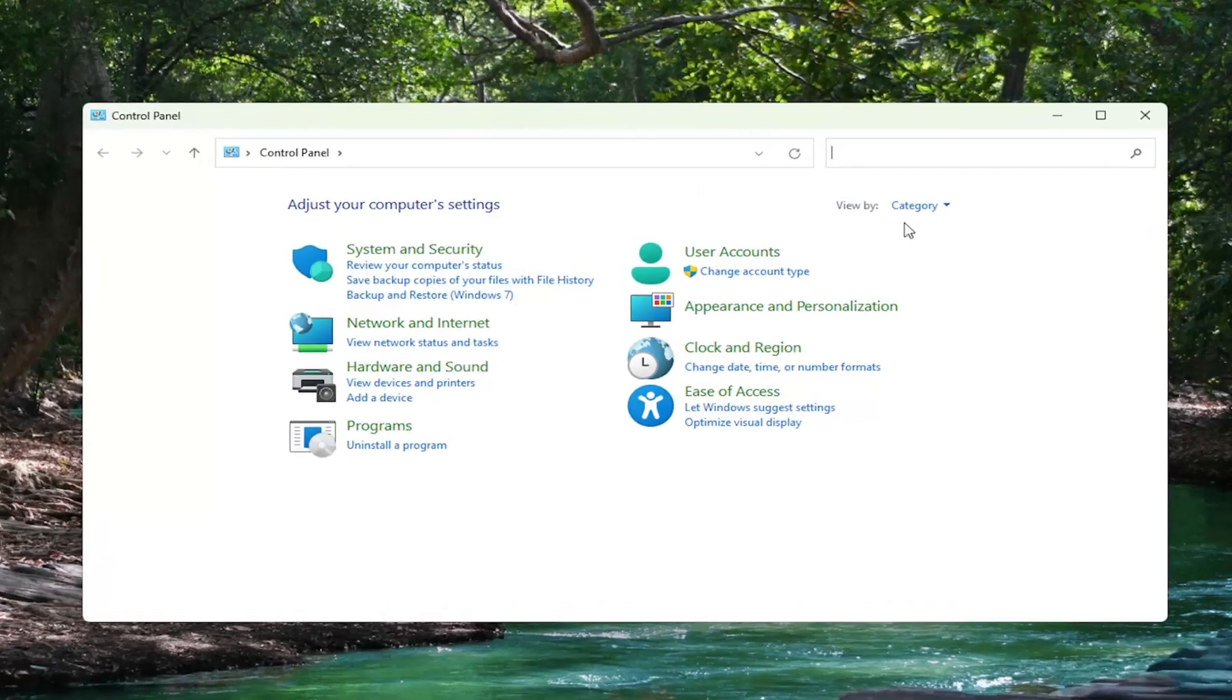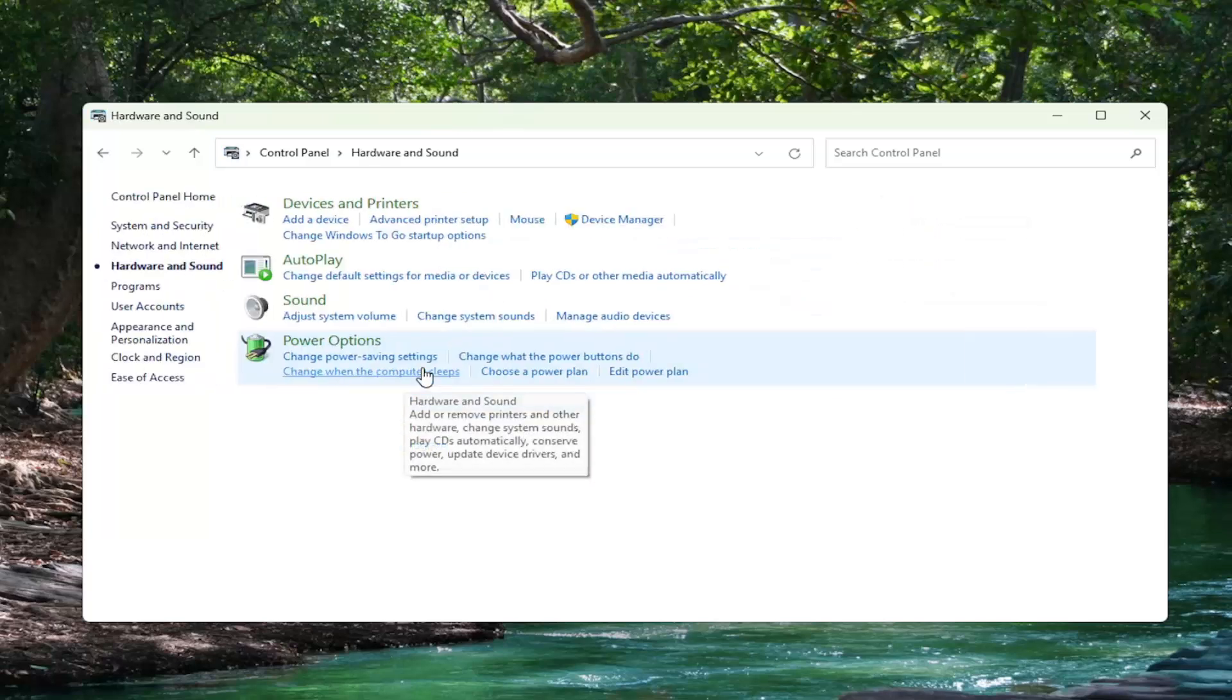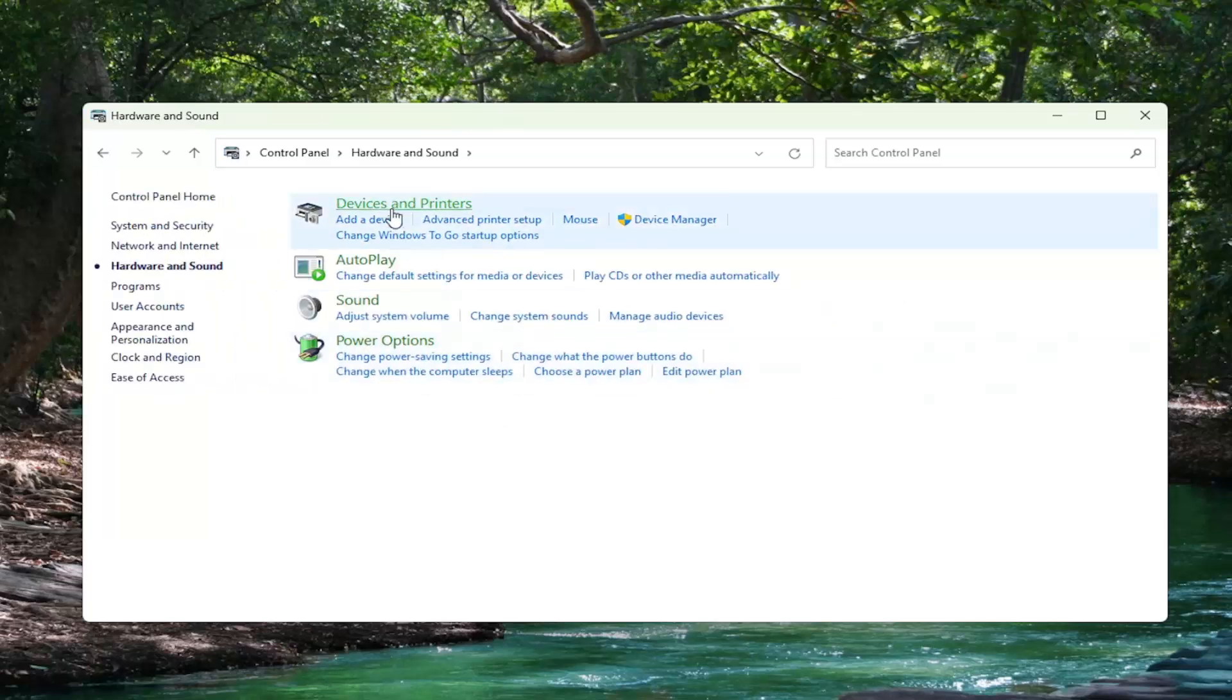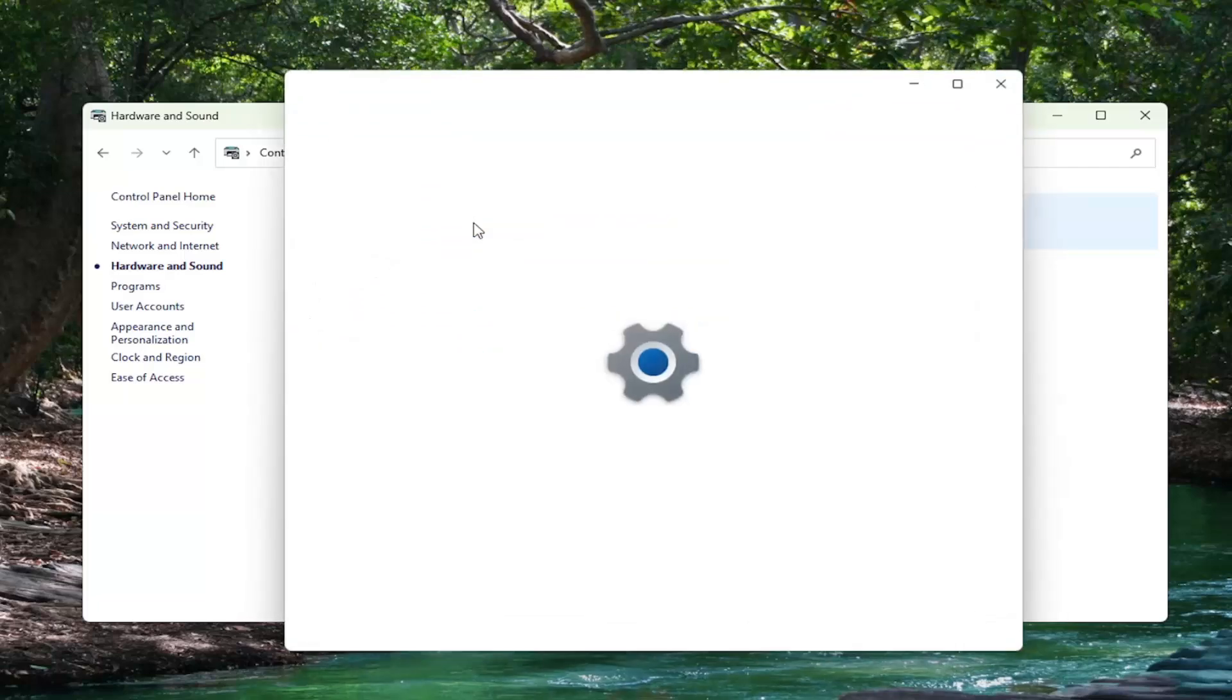You want to go up to the top right where it says View By, click on the drop down here and select Category. And then you want to select Hardware and Sound. Select underneath Devices and Printers where it says Advanced Printer Setup.